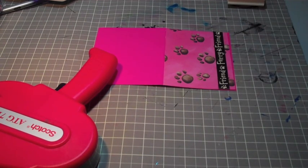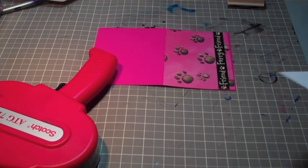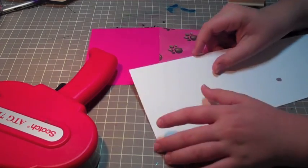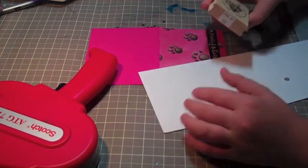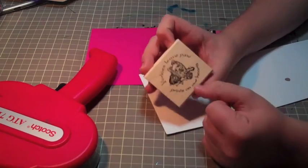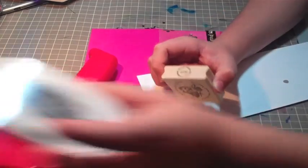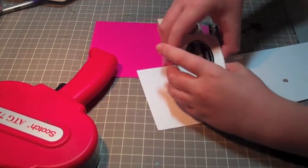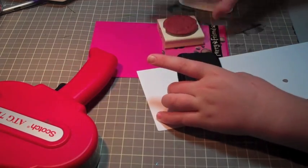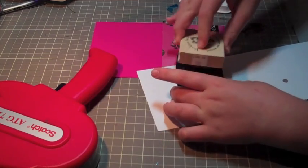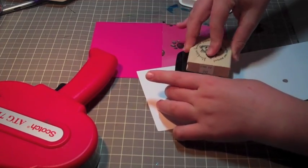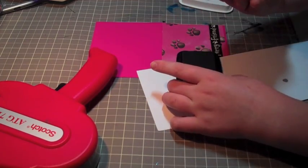I'm using a stamp. And it's your keys leave paw prints on our hearts, as I said. And I'm just going to stamp it in Memento's black ink. So you just ink it up.